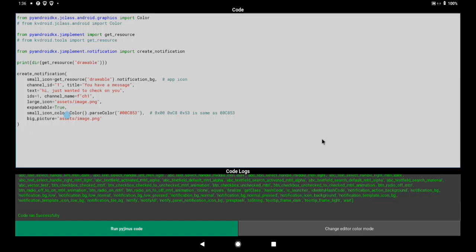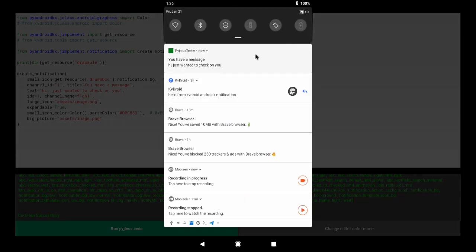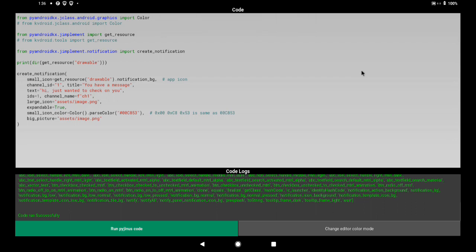Hello ladies and gentlemen! Happy New Year! Today we're going to talk about notifications. I noticed something — this is an Android operating system.